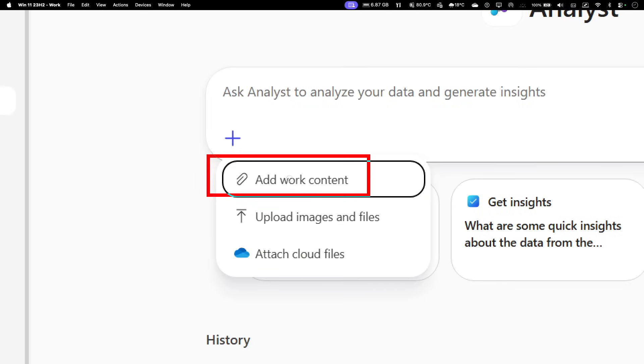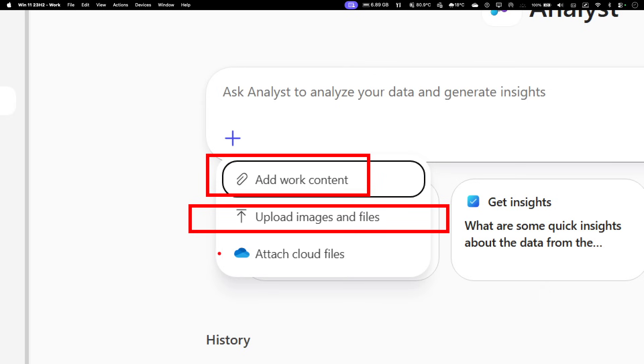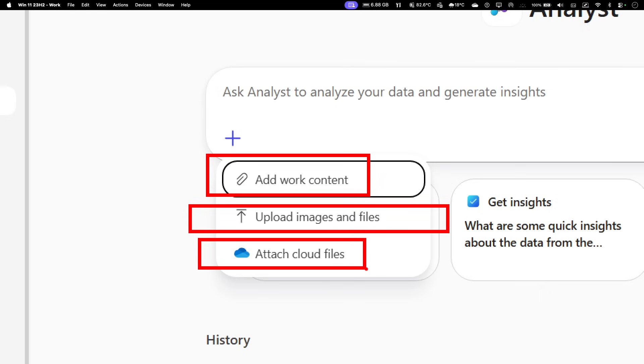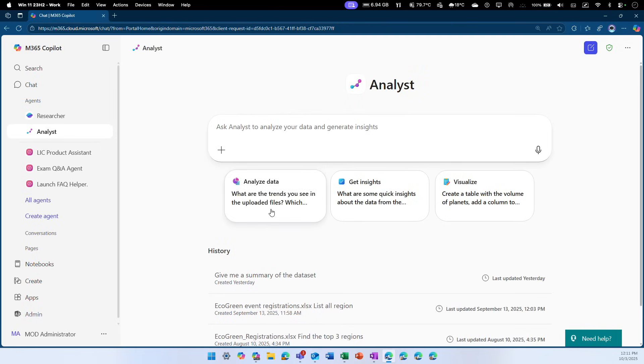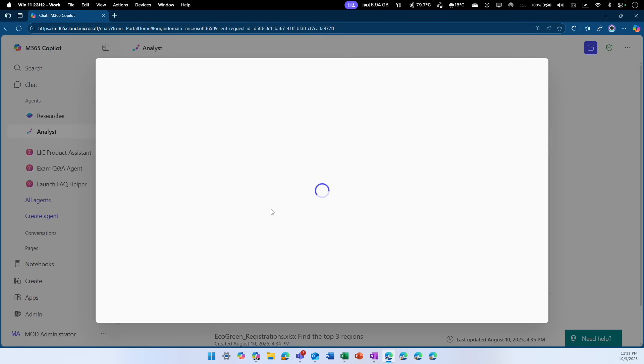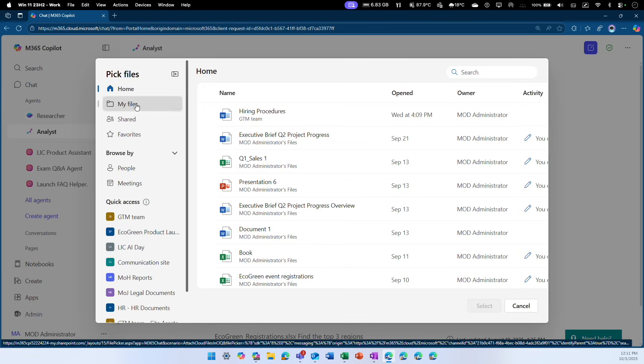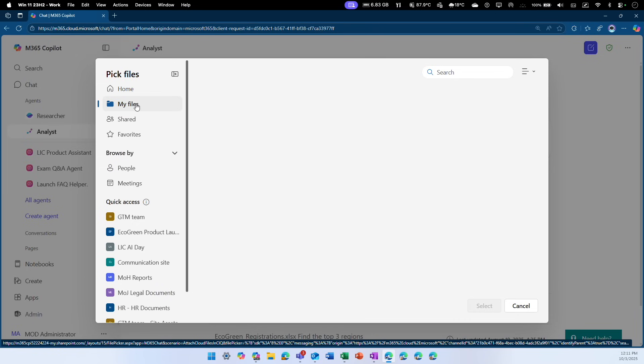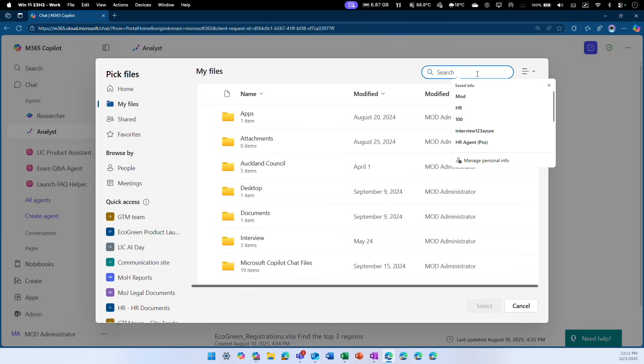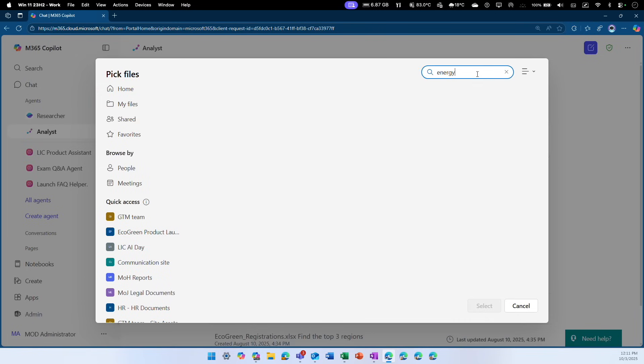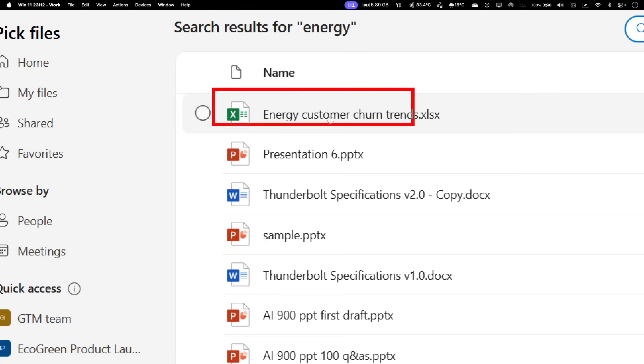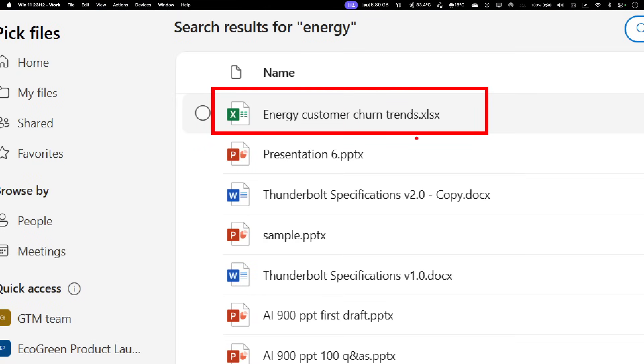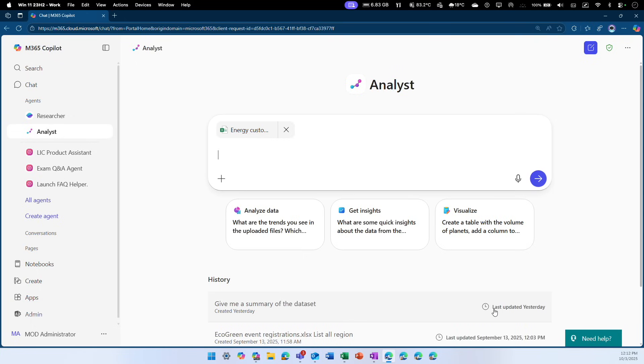I'm going to click on attach cloud files that shows my OneDrive files. I can pick any source file from here. So I'm going to go to my files and search for energy. I'm going to use this particular file, energy customer churn trends. Select that and click select.